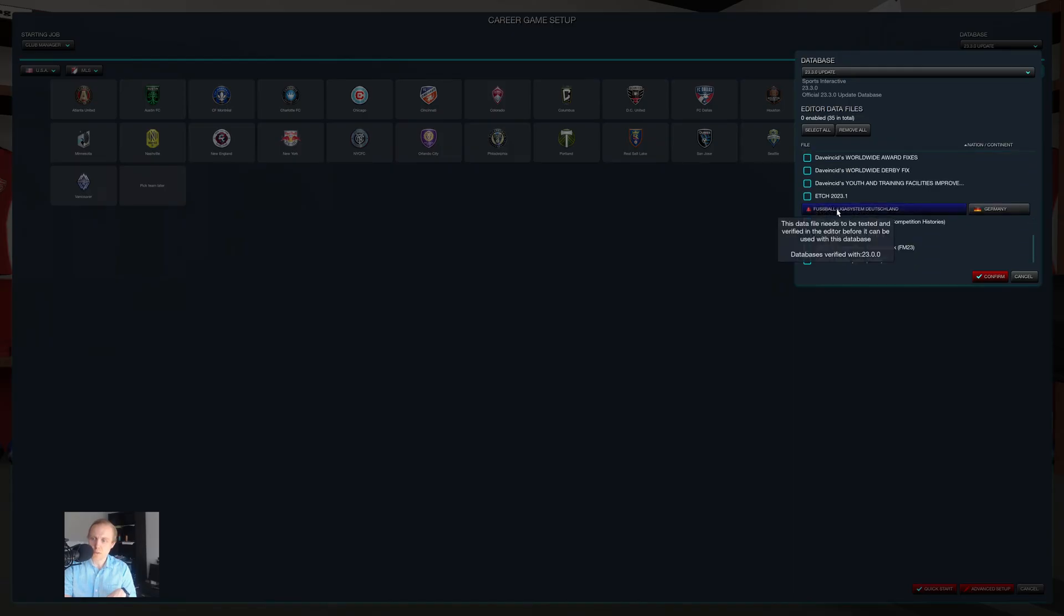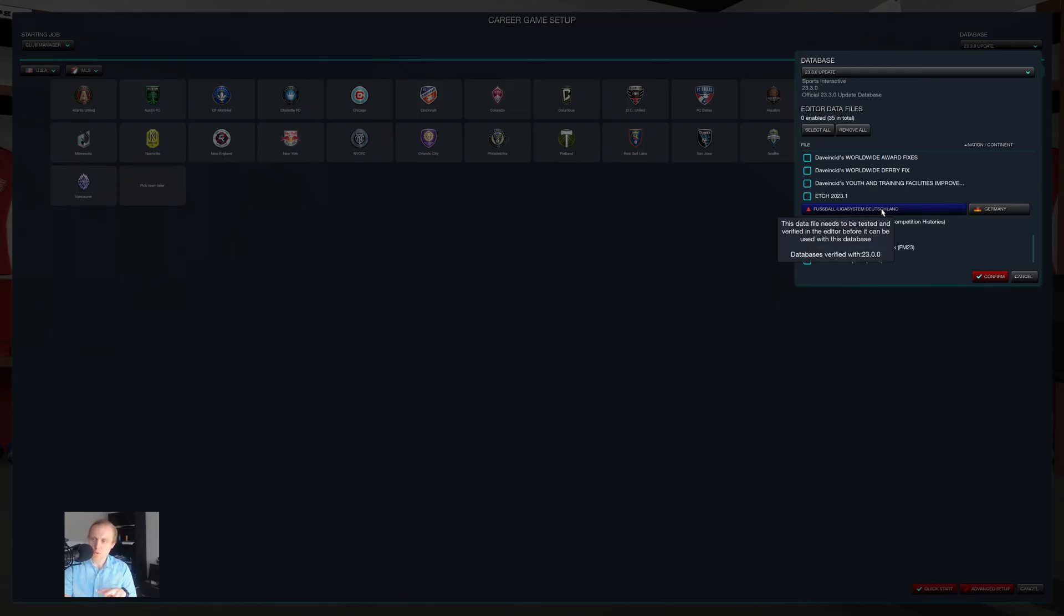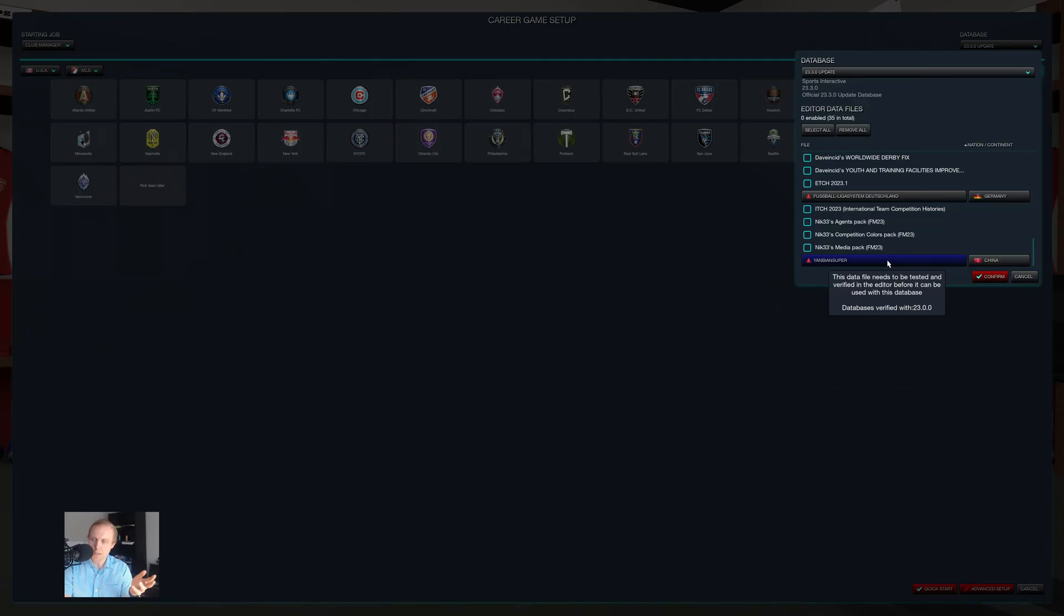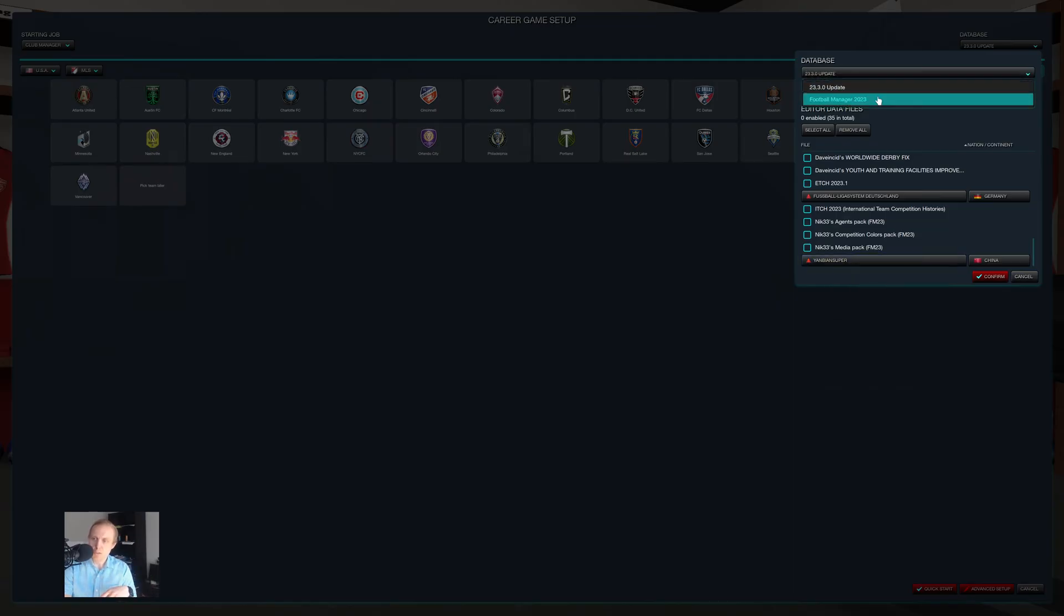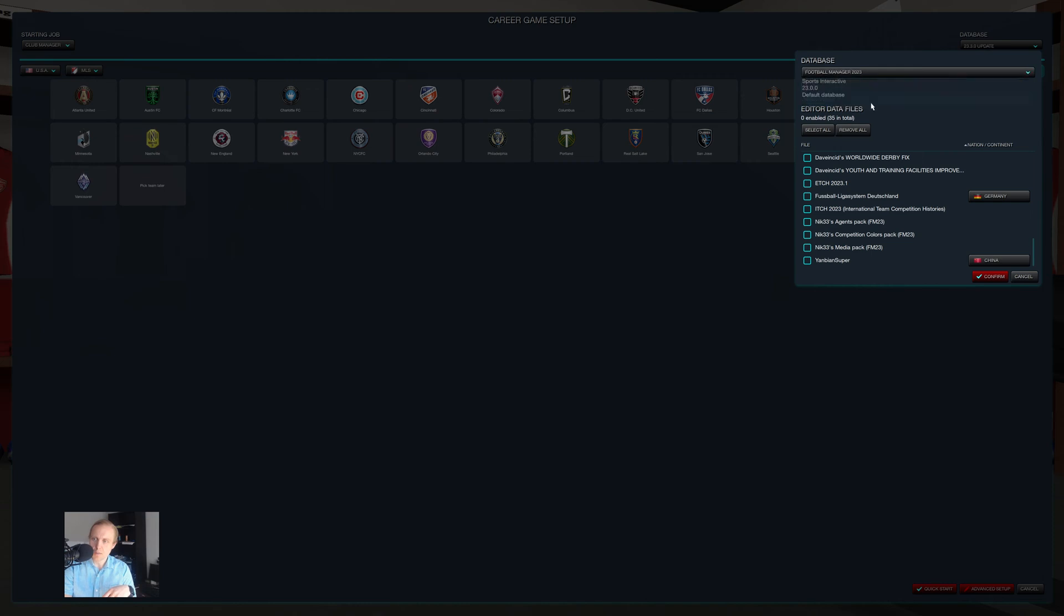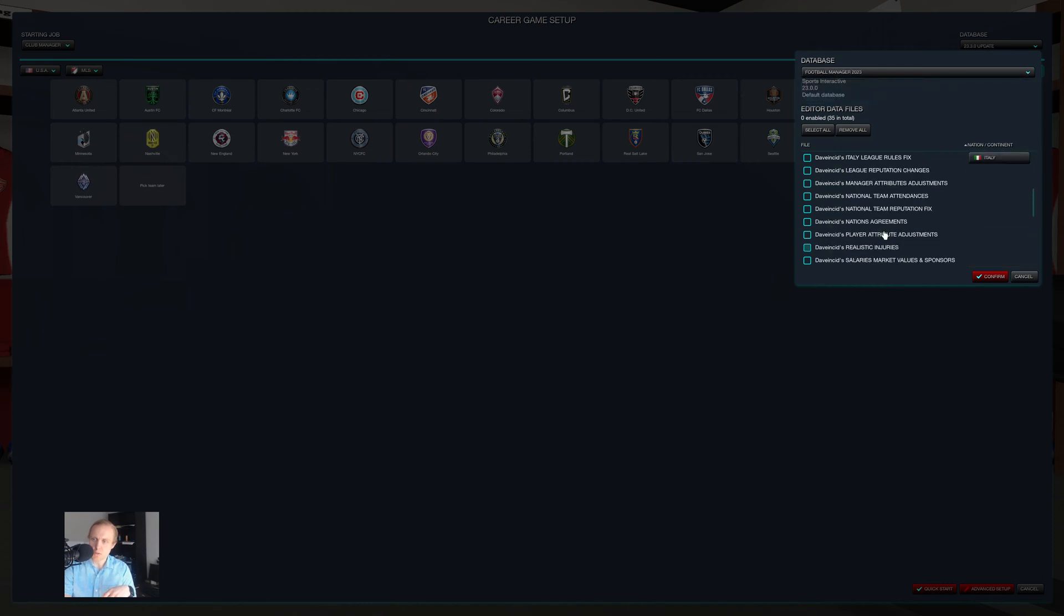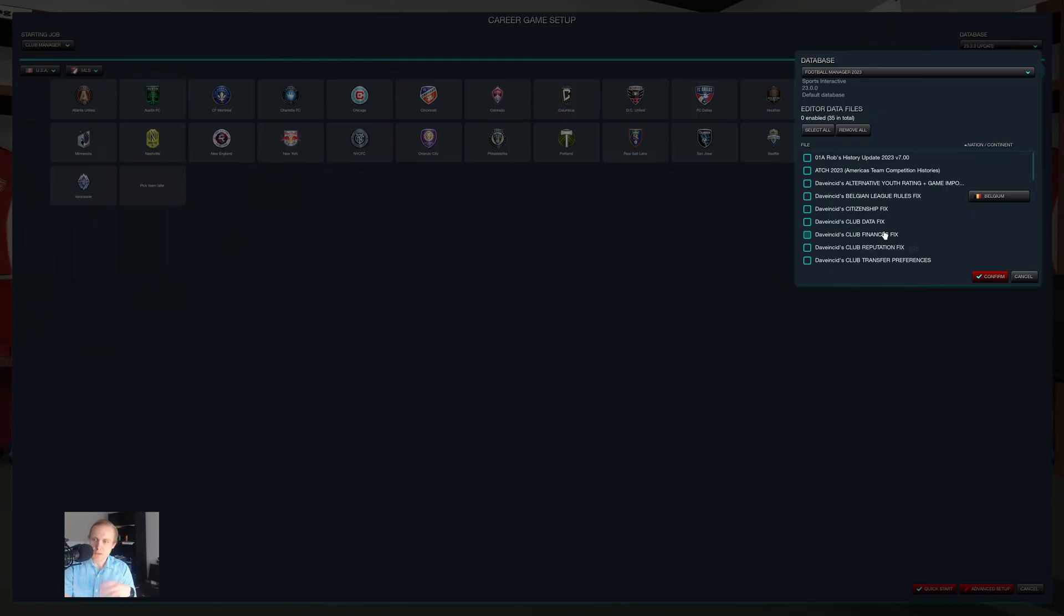Same things with my Yen Bien Super database. And so if we want to use those files, we have to go up here to Database and choose the earlier database version.